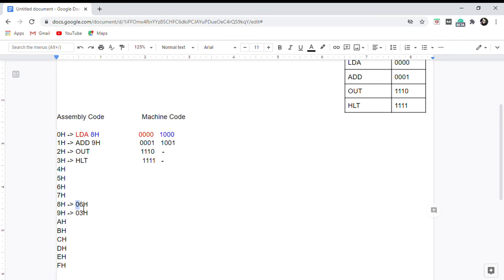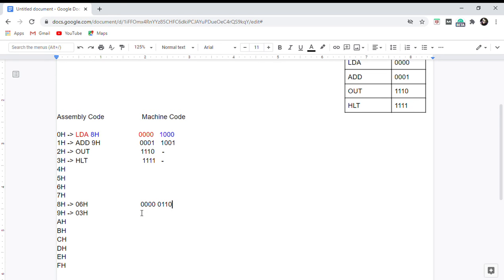For the data at address 8h, 06h in binary is 00000110. For the data at address 9h, 03h in binary is 00000011.